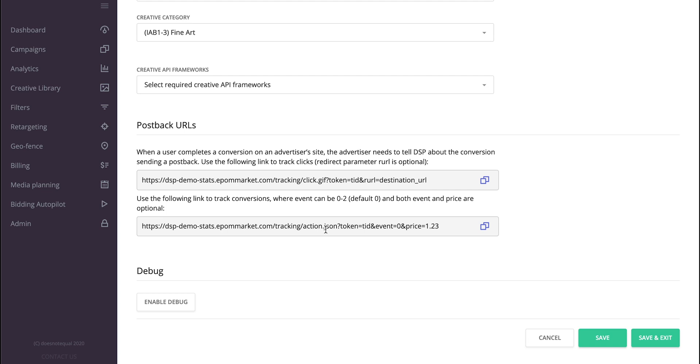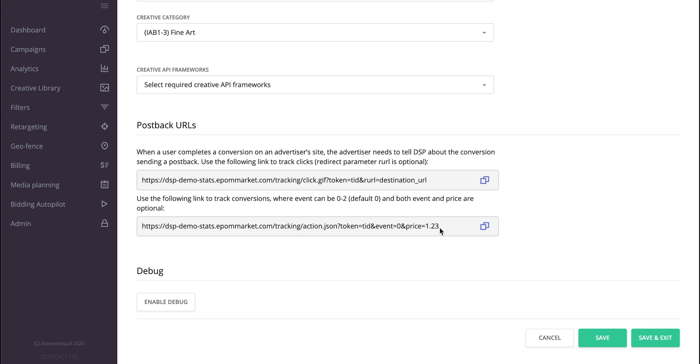What they do is they allow a third-party platform, most usually an attribution platform, to post back to APOM the fact that the conversion has happened. So what you do is you take this and integrate it to any of the attribution platforms you're working with, like Agios, AppSly, Kachawa, or any other ones.